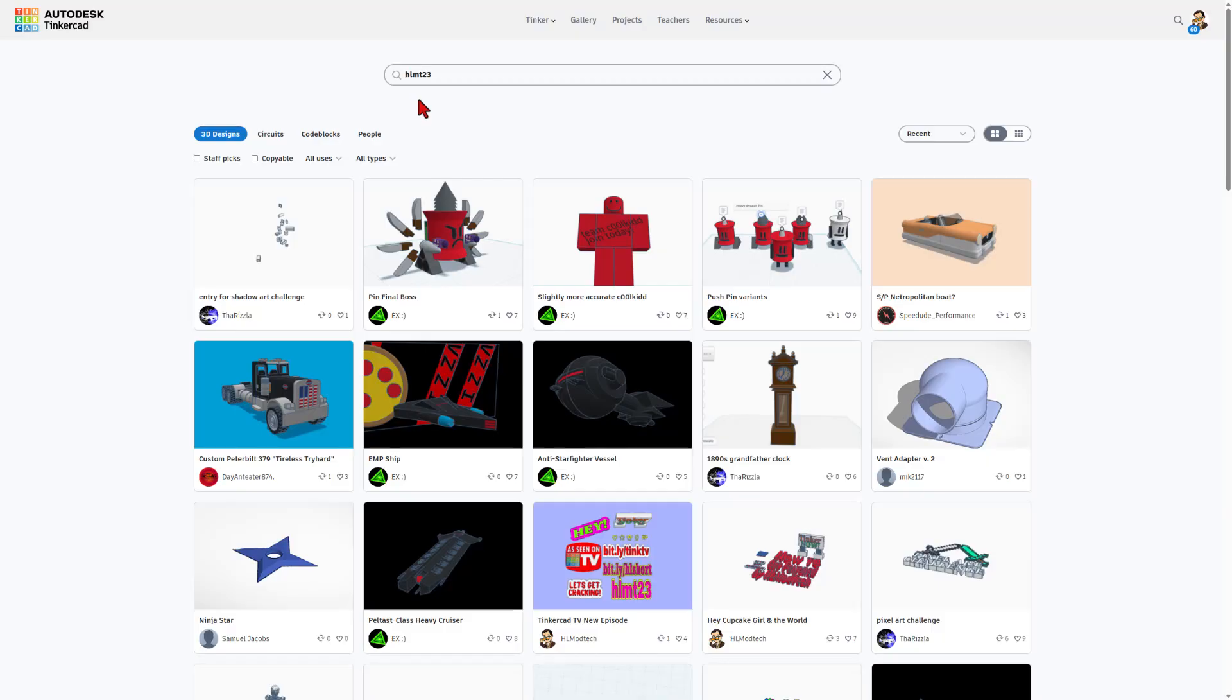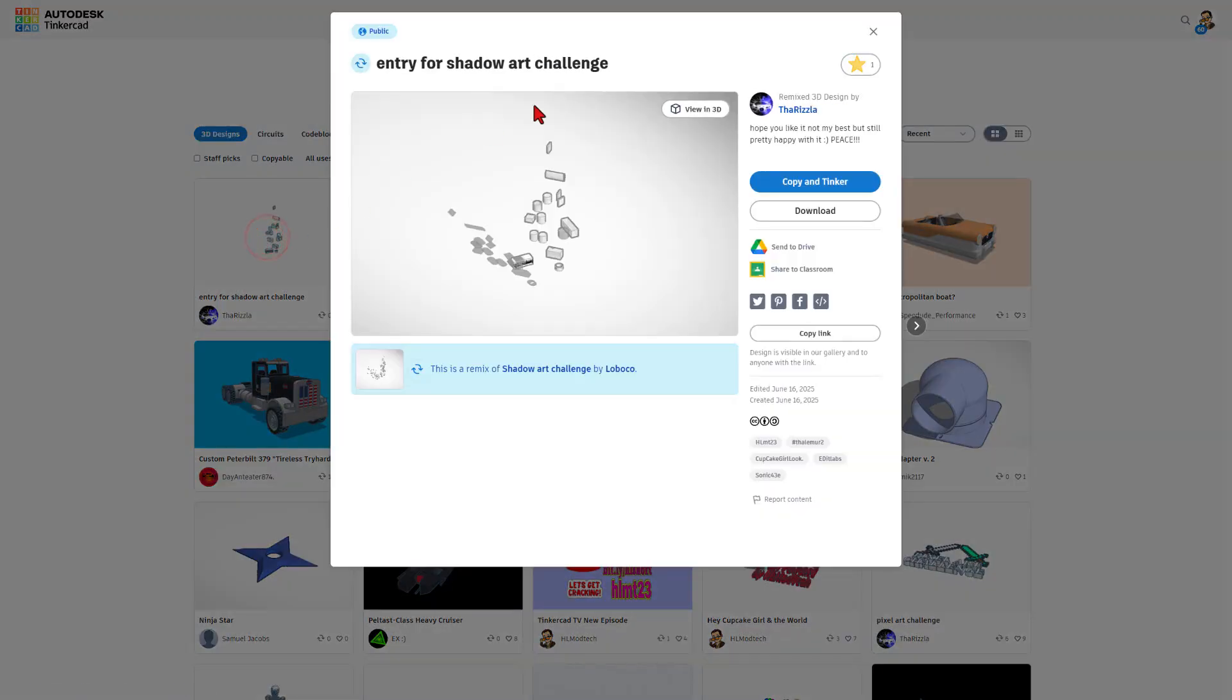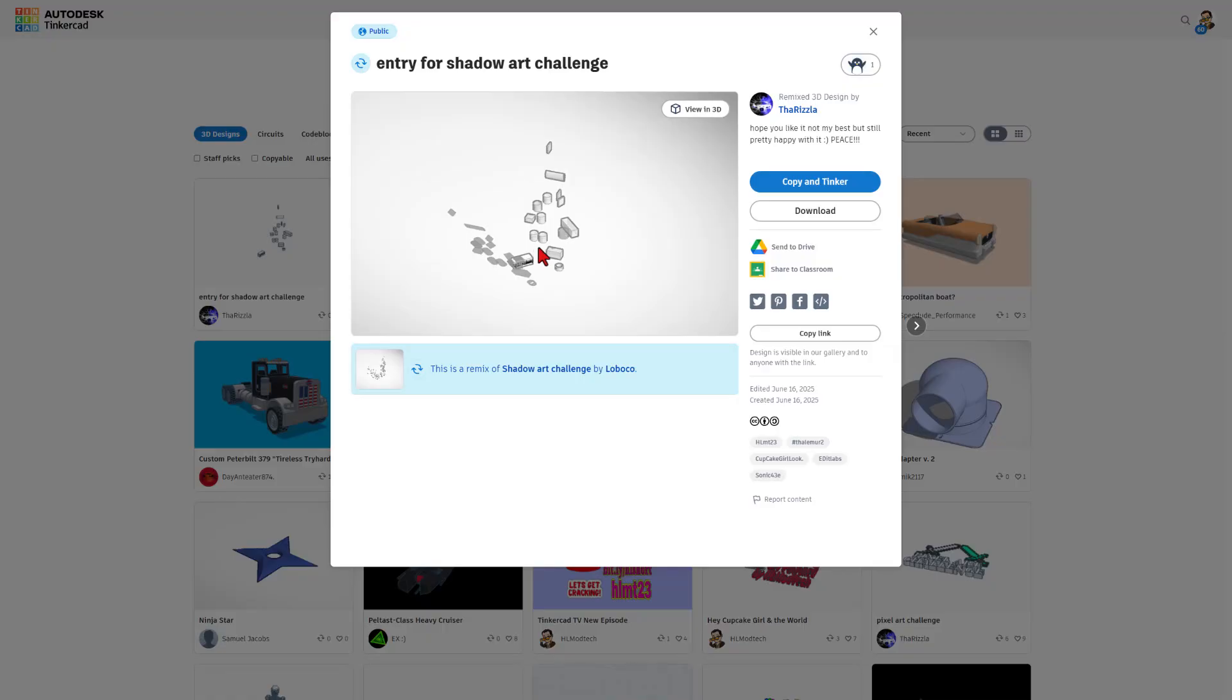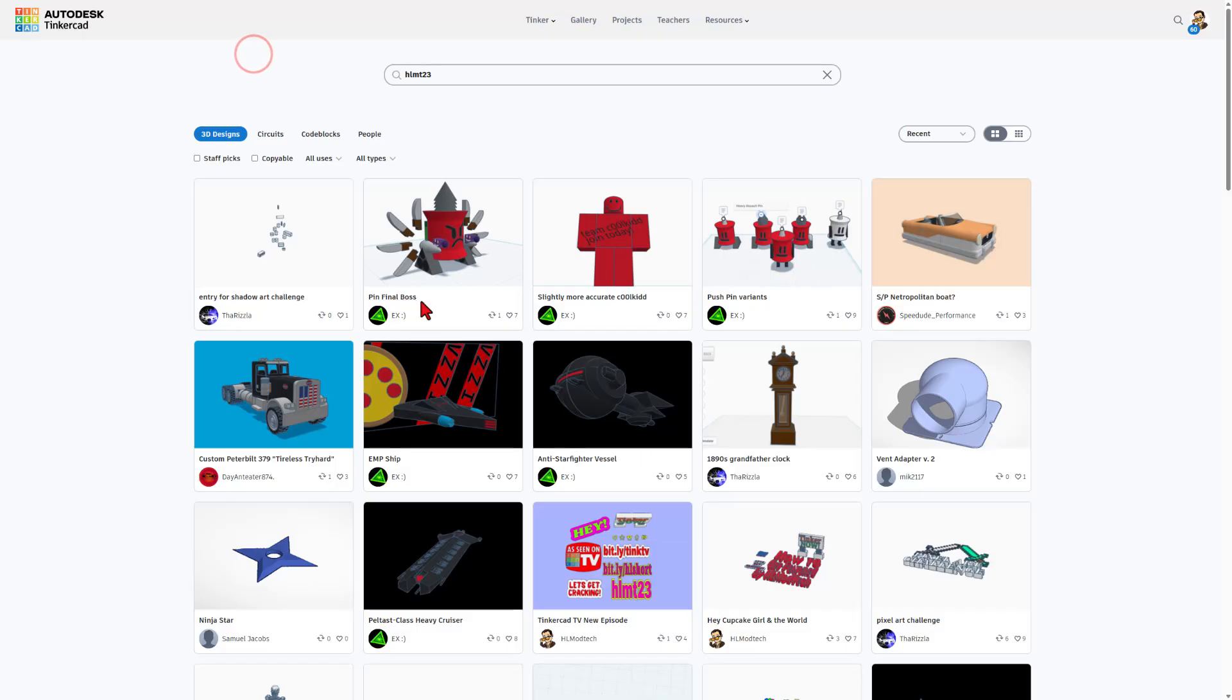Friends as I wrap up let's take a look at the HLMT23 tag. We've got an entry for the Shadow Air Challenge by the Rizla. As you can see I have given it a reaction. These objects all combine to make an interesting shape. I'm not going to spoil it. You can figure it out by hitting view in 3D. If you want to see the original challenge you can click right here to find it.